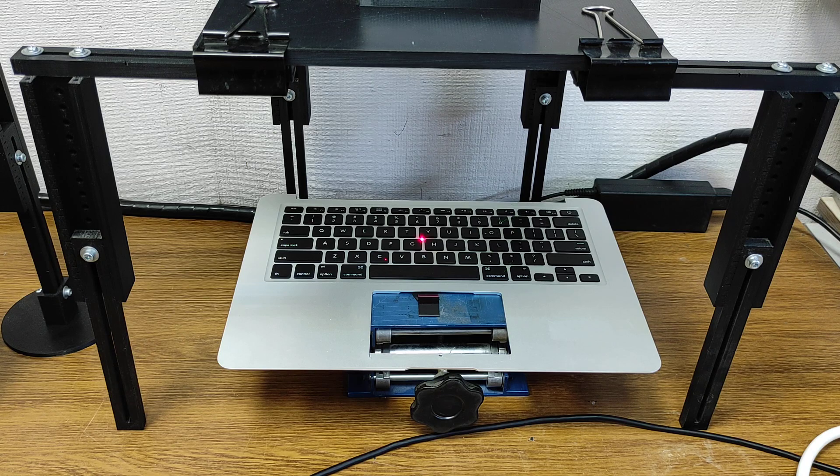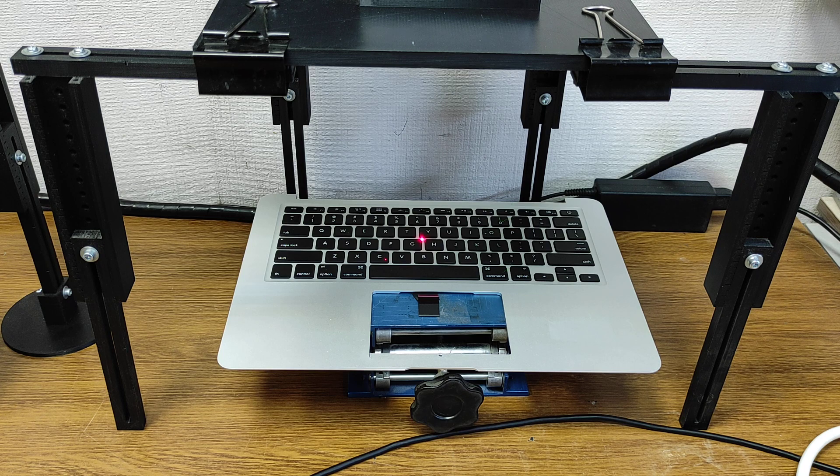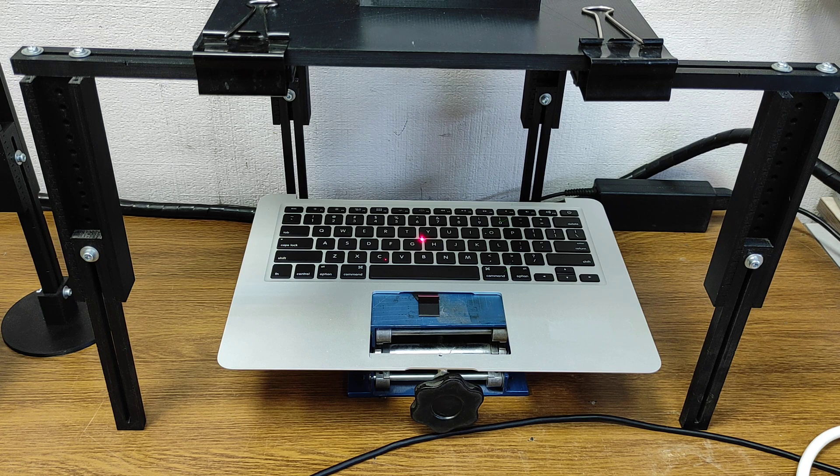Hello everyone, you're in Endurance Laser Lab. In this video we're going to show you how to engrave on a MacBook keyboard.